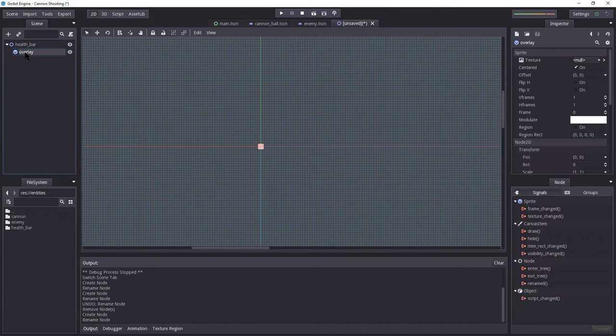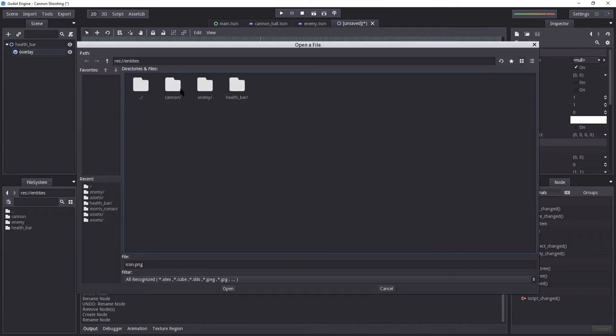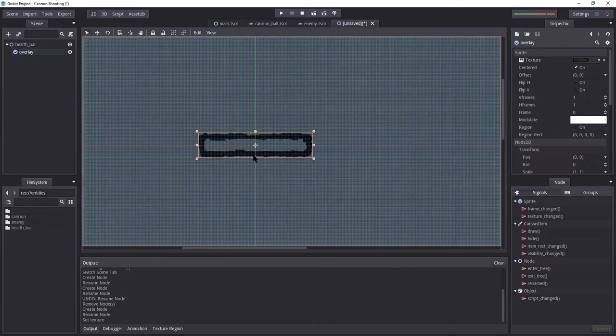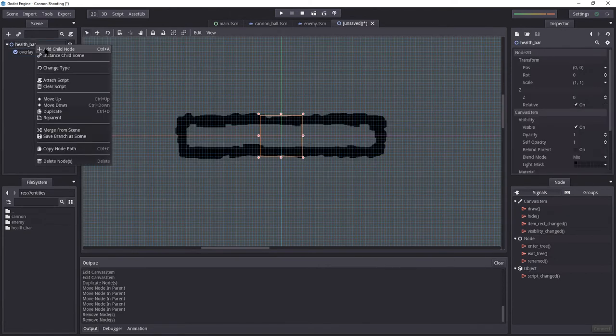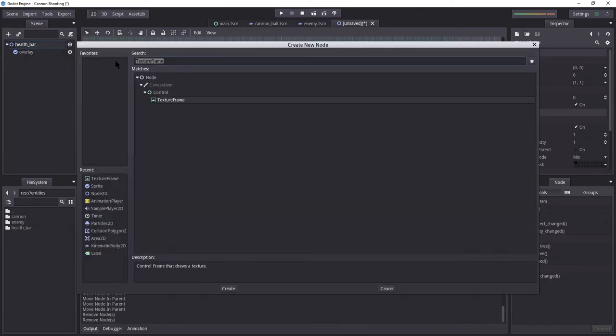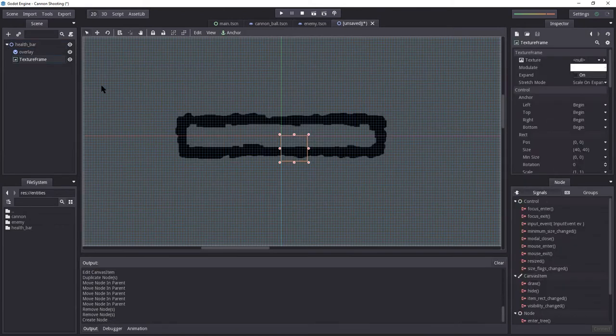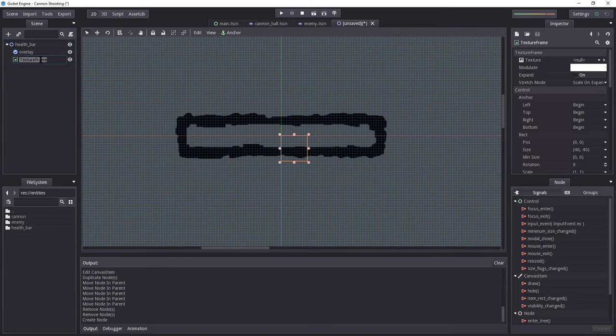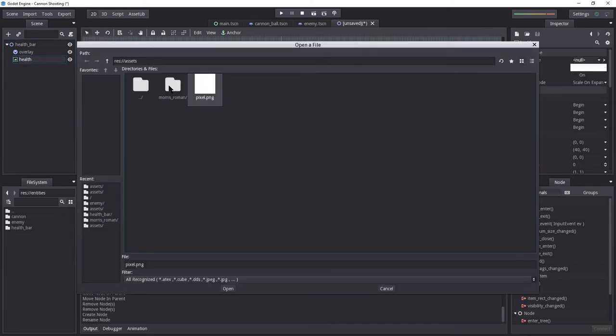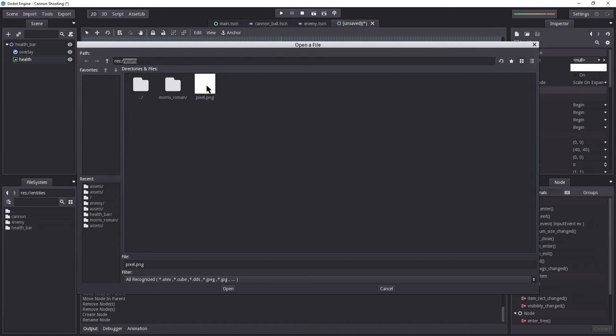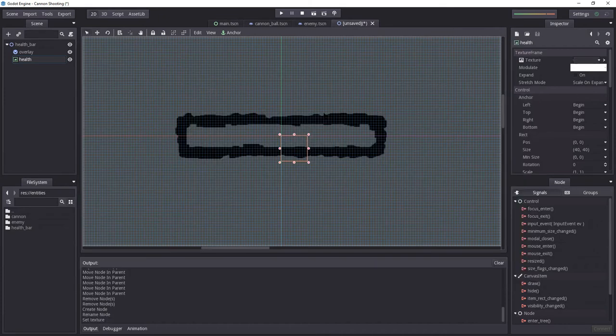So let's select our overlay once again. Let's just load the texture. Let's navigate to health bar, assets, and select this one. We now are going to need to add the health bar itself, which is the bar that's going to move depending on your health. So I'm going to add a child node, and add a texture frame. I'm going to rename this to health. And on this, I'm going to load the pixel image, which we have in our assets folder.